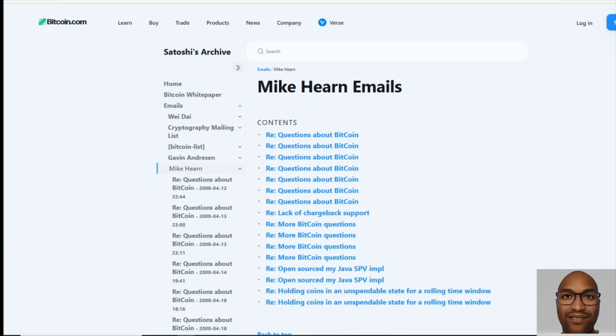the last 16 emails that Satoshi Nakamoto, the inventor of Bitcoin, sent to his work associate Mike Hearn. Now I'm not going to go into who Mike Hearn is, you can all do your research on that, but I will